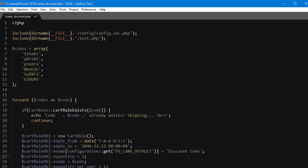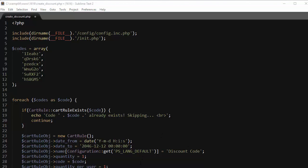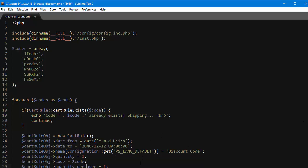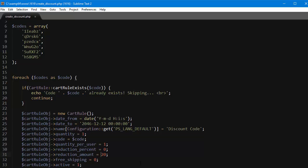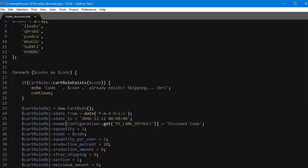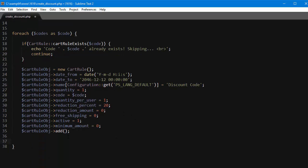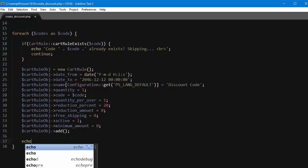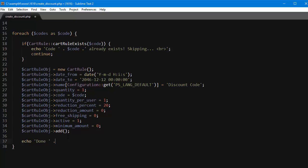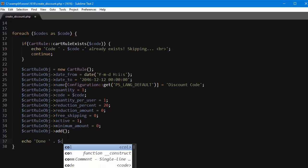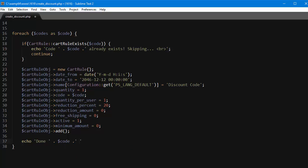So cart rule object quantity, the total quantity available for this rule. The code is obviously our code and the quantity per user is one for now. Of course you can customize these options at your heart's content. Then reduction percent is zero, reduction amount is 20 of our currency. Maybe I will change it, let's say 20 percent. Free shipping no, active one, and this must be one. And then the minimum amount for the cart rule to be valid is zero. Of course in the end we add it.